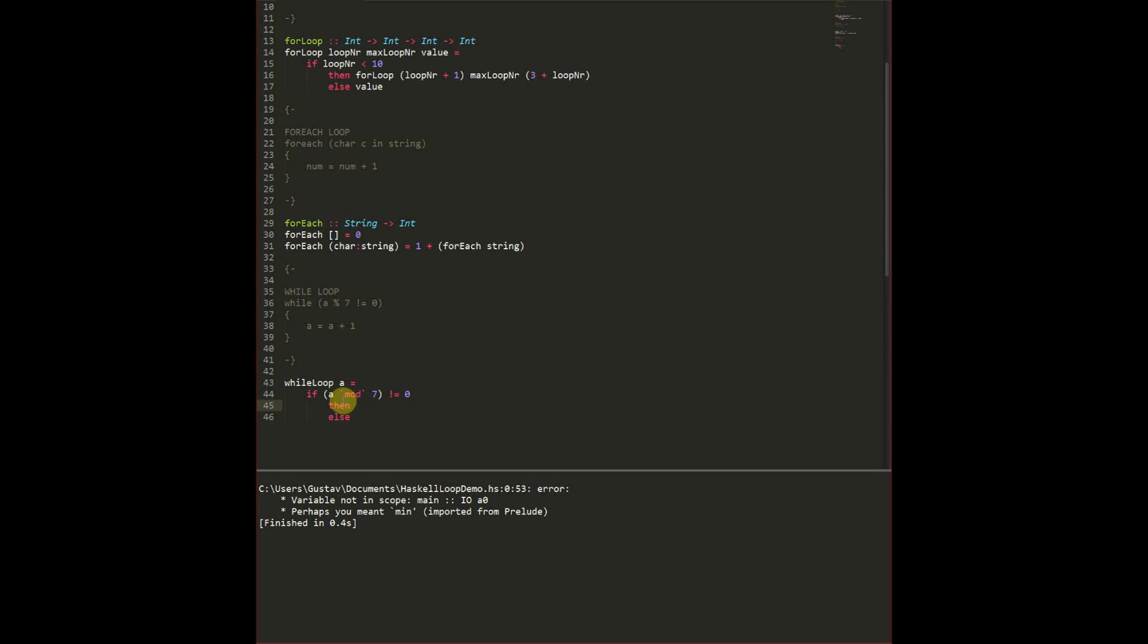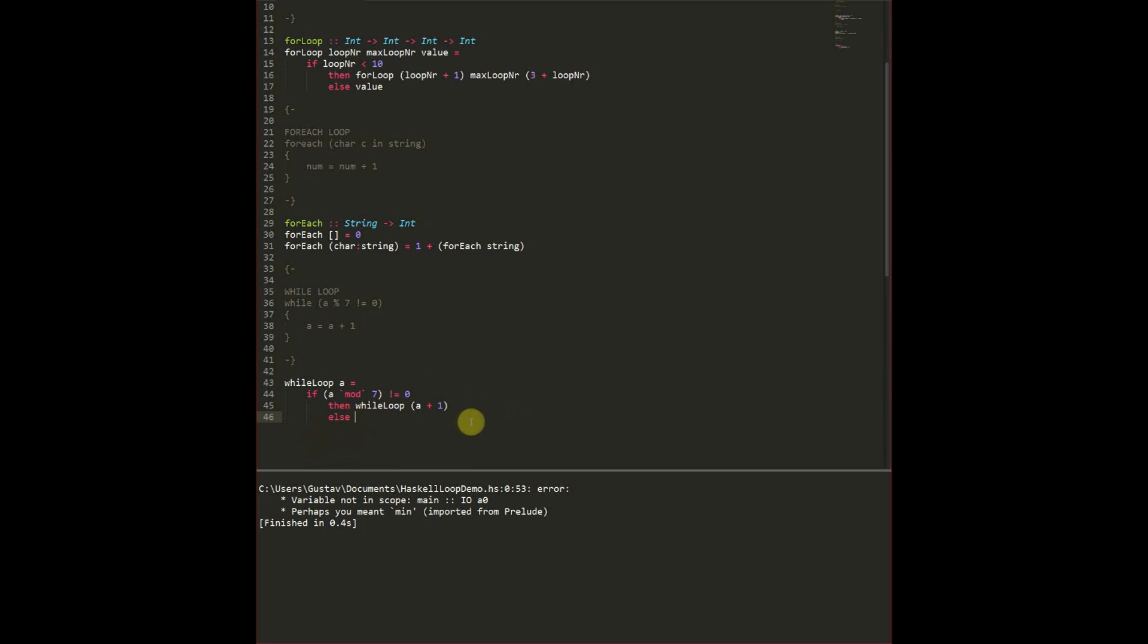Otherwise we want to continue the loop. So if a is not modulus 7 then we'll continue the loop. So while loop again with the variable a plus 1. This is going to continue the loop until it reaches where it is equal to 0. Then we're going to reach this else, and that way we're going to return a.